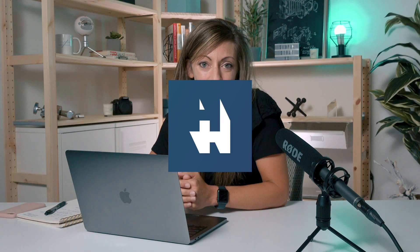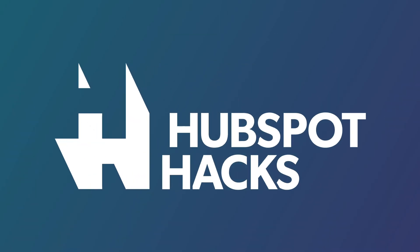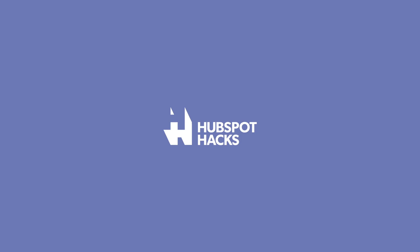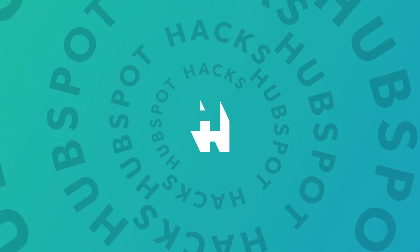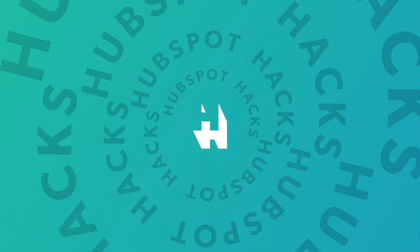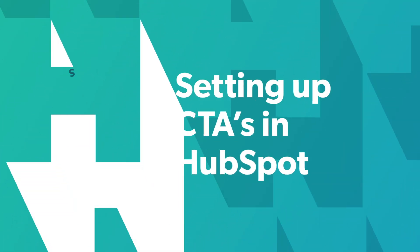Are you looking to convert more website visitors into leads? Well, CTAs inside of HubSpot are the way to do that. Welcome to HubSpot Hacks, where we help you get more out of HubSpot.